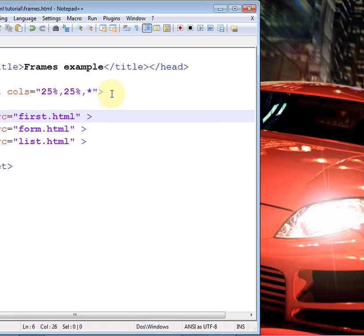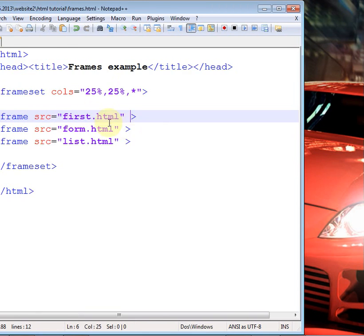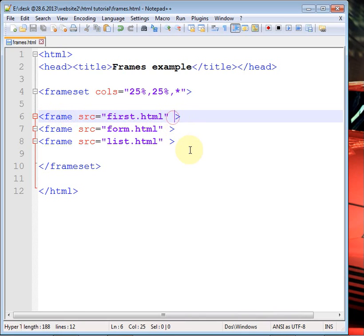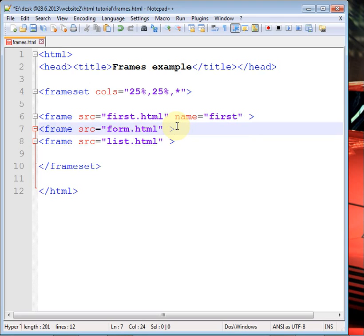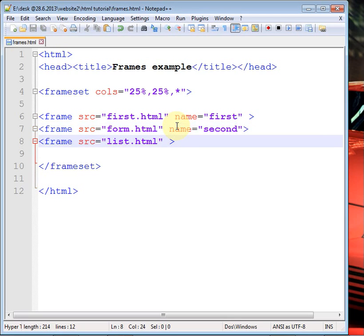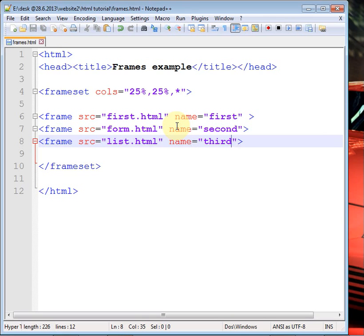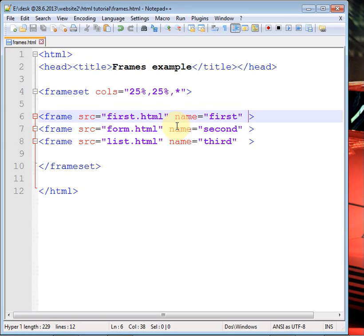Now, the frame tag has its own attributes. The 'src' attribute is used to specify the URL of the page you want to display. Another attribute is 'name', which gives a name to the frame. You can give any name as per your requirement — it is used to describe the page and is also useful for a target purpose when using hyperlinks.